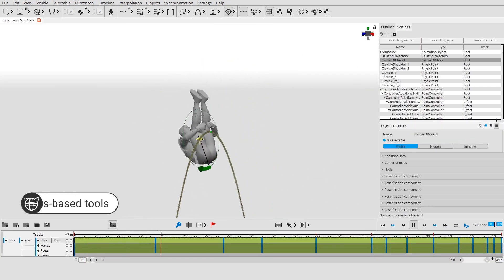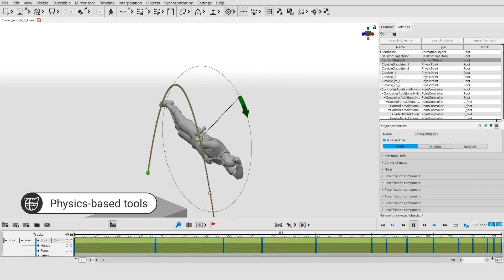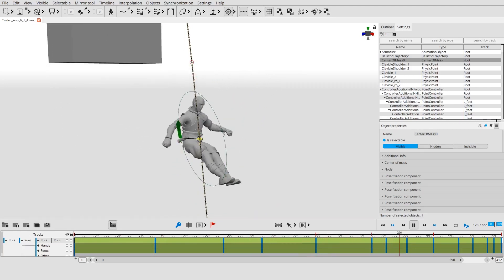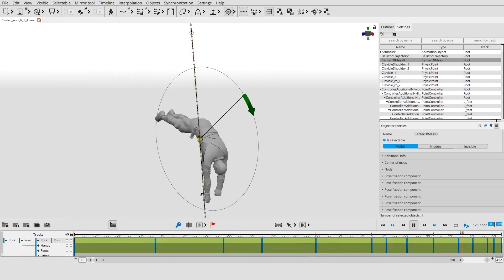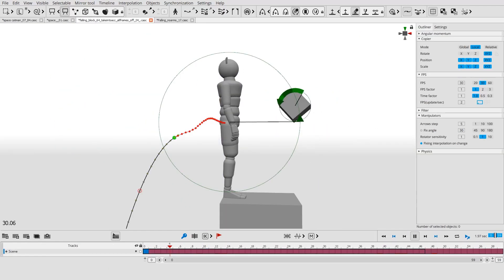The main feature of Cascader is physics tools. They allow to see physics behind the animation, fix it, and make it more realistic.